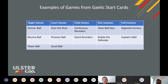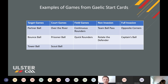So, examples of the games we've gone through. From target games, progressing from Partner Ball to Bounce Ball to Tar Ball. Over the River, Prisoner Ball, and Scout Ball are court games. Field games include Continuous Rounders and Quick Rounders. Non-invasion games are Team Ball Pass and Rotate the Defender. Full invasion games are Opposite Corners and Captain's Ball.